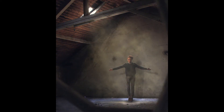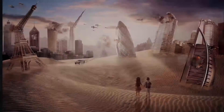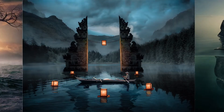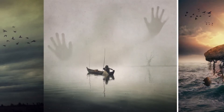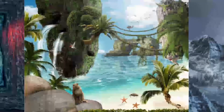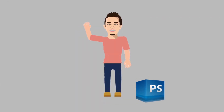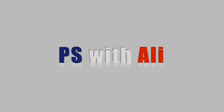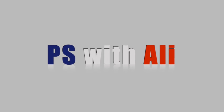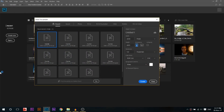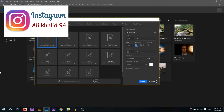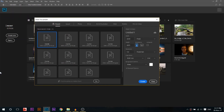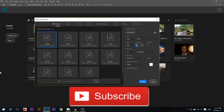Today I'm gonna show you some cool ways to add beams of light. My name is Ali and this channel will get you from beginner to professional in Photoshop, so make sure you subscribe.